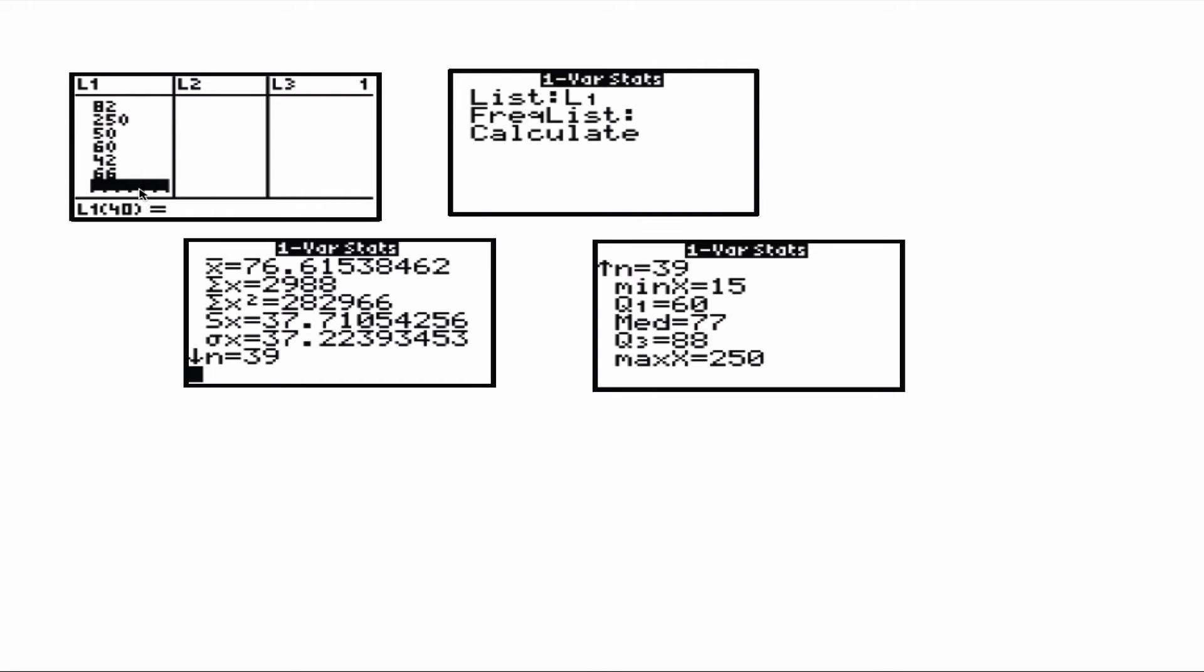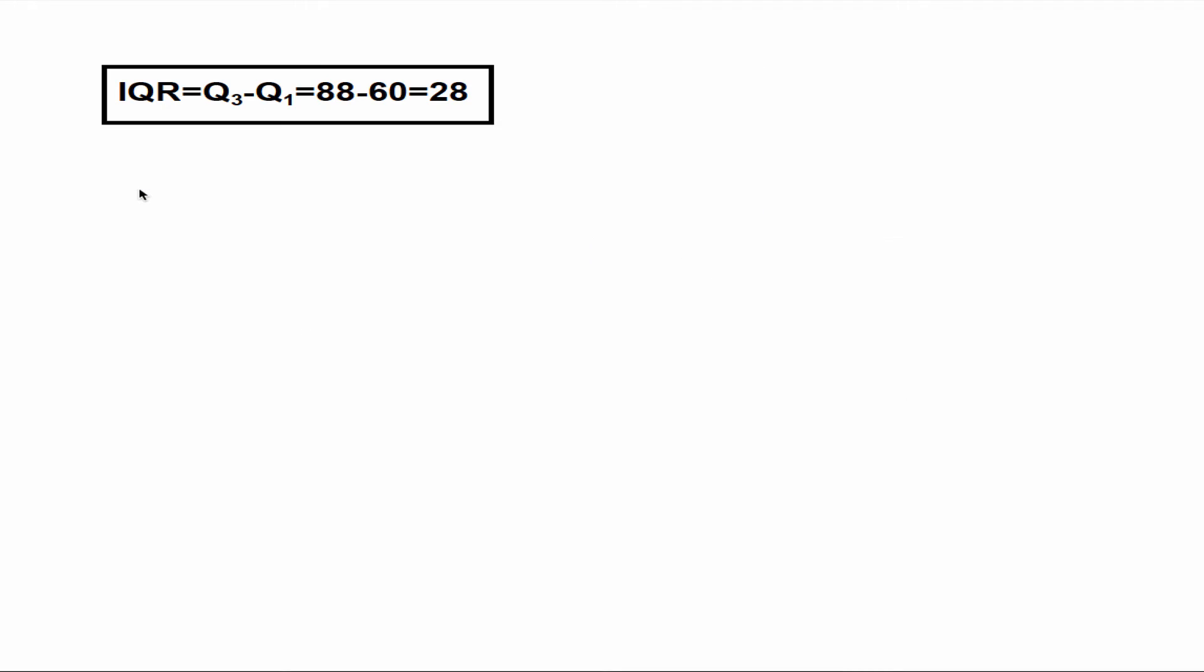Now we're ready to compute IQR. As we said earlier, IQR is Q3 minus Q1. So by basic calculations, the value of IQR for this example is 28.